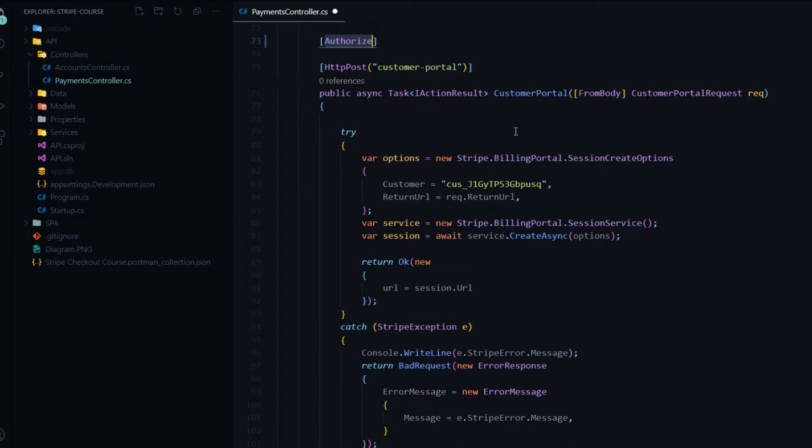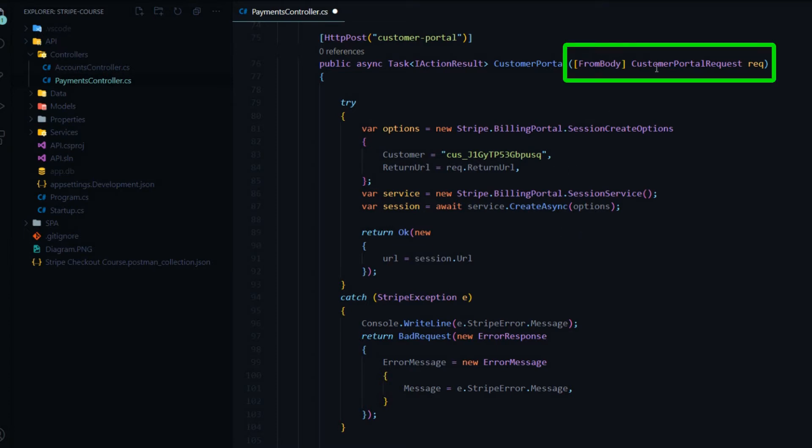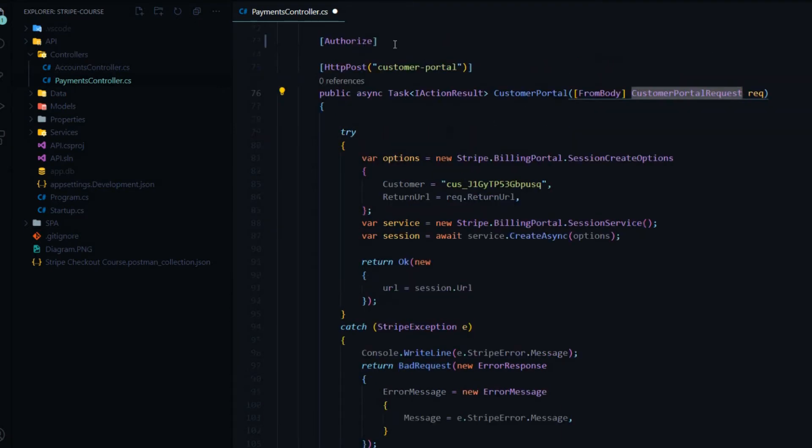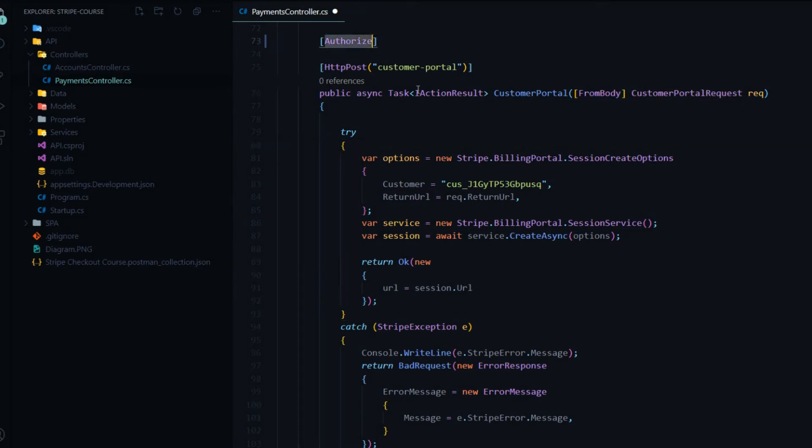The next thing we want to do is get the user from the database by the user's username. And one thing you don't want to do is pass it in here. The reason is you never want to trust anything from the client. So the user could be logged in and pass in somebody else's username and get access to their information. We don't want that. What we want to do is get the username from the authorized token, the JWT token. And that's what we'll set up up here at the top.